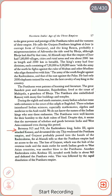Between 915 and 918, the Rashtrakuta king Indra III again attacked Kannauj and devastated the city, weakening the Pratihara empire. Gujarat probably passed into Rashtrakuta hands. Al Masudi tells us that the Pratihara empire then had no access to the sea. The loss of Gujarat — the hub of overseas trade and the main outlet for North Indian goods to West Asian countries — was another blow to the Pratiharas. Another Rashtrakuta ruler, Krishna III, invaded North India in about 963 and defeated the Pratihara ruler. This was followed by the rapid dissolution of the Pratihara empire.